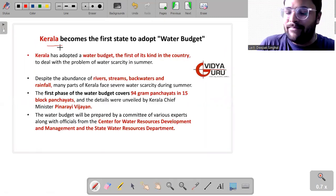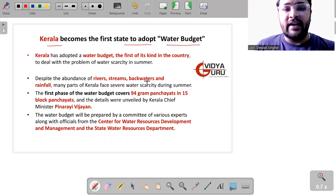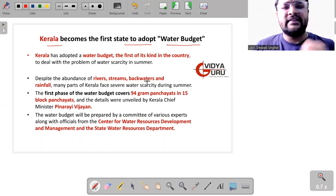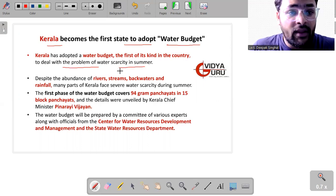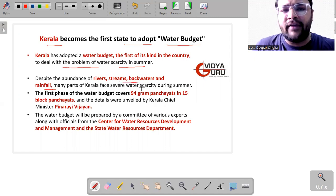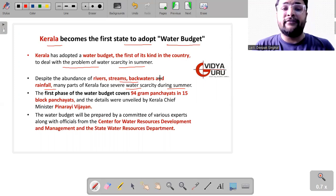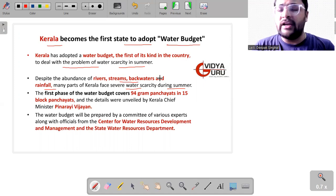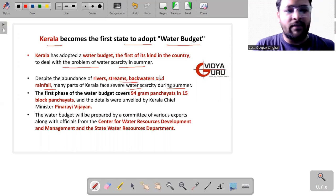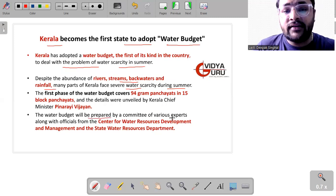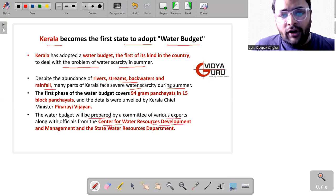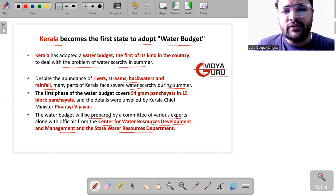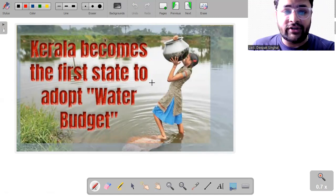Then we have Kerala. Kerala becomes the first state in India to adopt the water budget. Because it is happening for the first time in this country. Because Kerala has devised this water budget in order to deal with the problem of water scarcity in summer. Despite the abundance of rivers, streams, backwaters, rainfall, many parts of Kerala face severe water scarcity during summer. The first phase of water budget covers around 94 gram panchayats in 15 block panchayats and the details were unveiled by the Kerala Chief Minister Mr. Pinarayi Vijayan. The water budget will be prepared by the committee of various experts along with officials from Centre for Water Resources Development and Management and the State Water Resources Department.